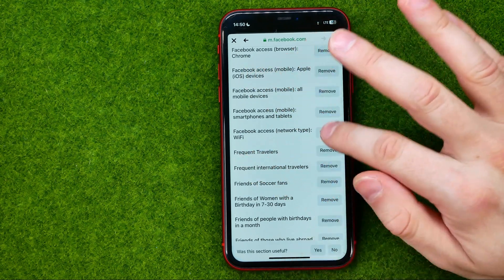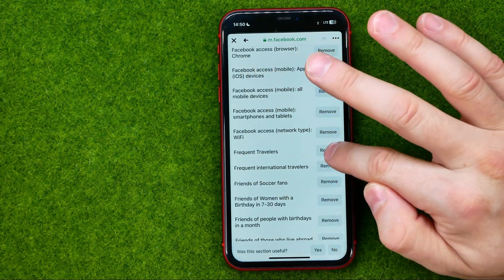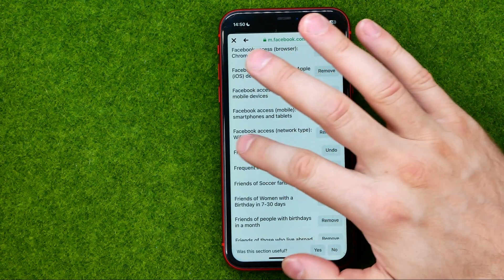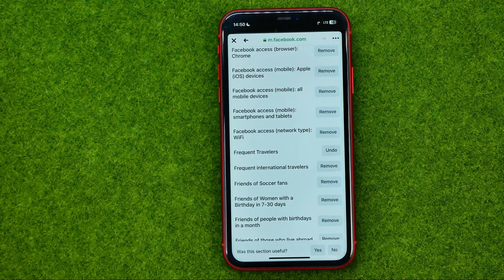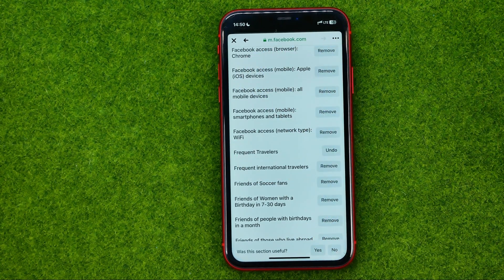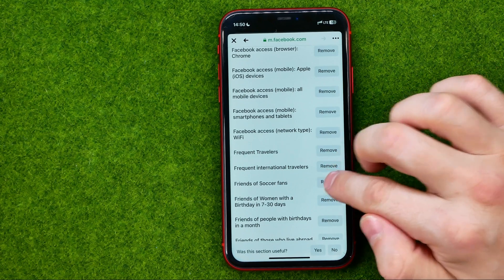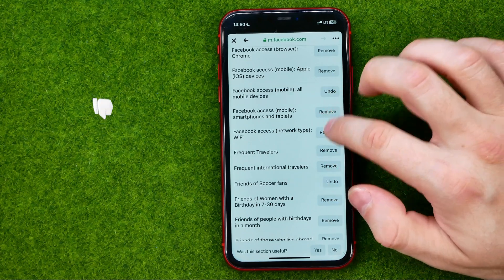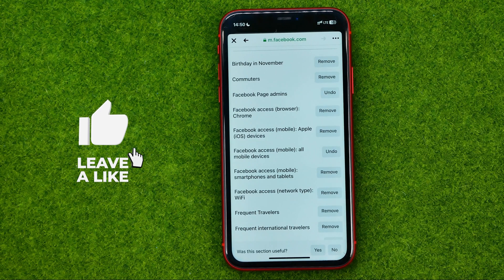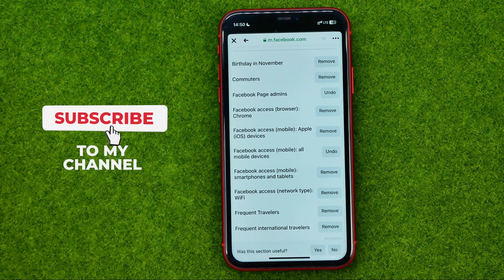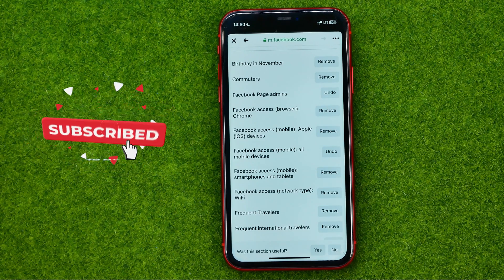For example, let's say frequent travelers. You can hit remove next to it and that will immediately remove that data. Also if you change your mind you can hit undo. In the same way you can easily remove any data from here simply by hitting the remove button.